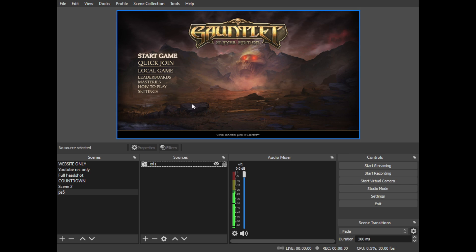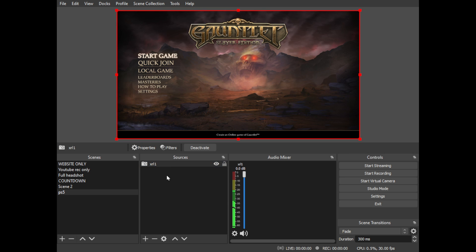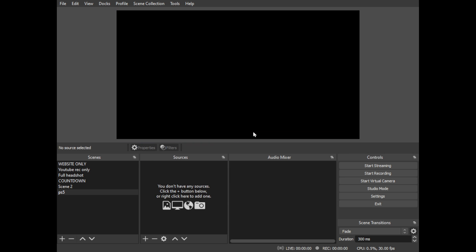Let's do it all one more time. In OBS, I'm going to delete this so it's completely gone. First, I added this PS5 scene—just hit plus, named it PS5. Then I hit the plus sign here and pick video capture device towards the bottom. I named it XR1, hit okay.